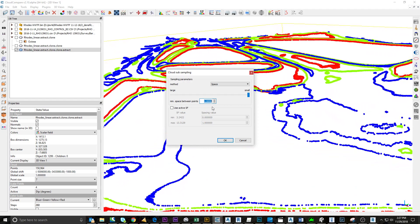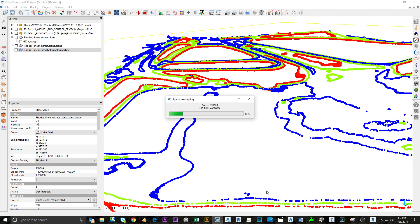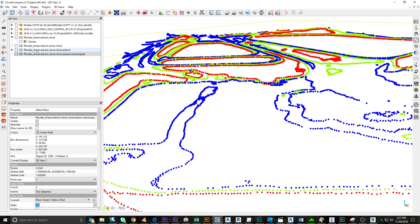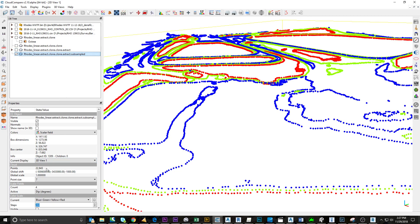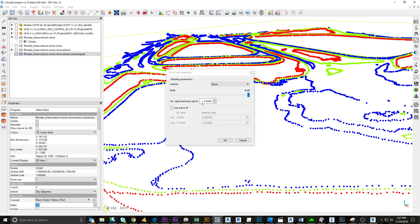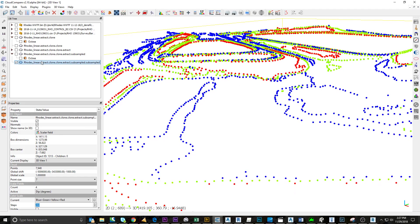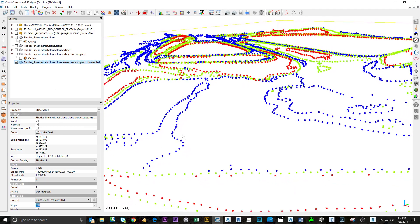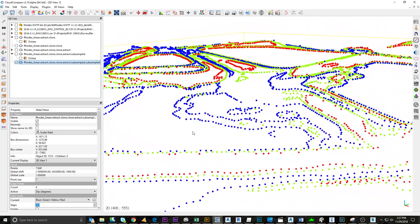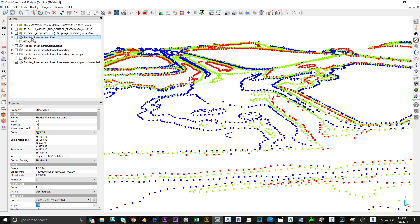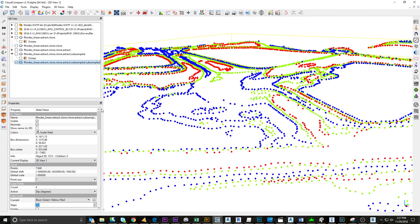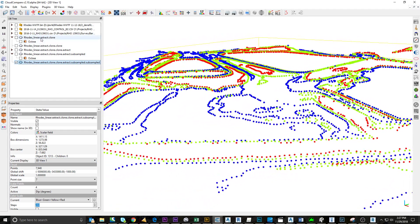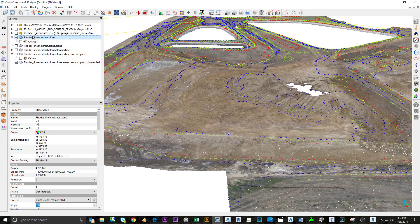So now we just took this down to 22,000. I think I'll bring that down a little bit more. Here, let's do 5 feet. So now we're down to 8,000 points, and this is starting out with a 4-million-point cloud right here. Then I also want the ground points in between there.